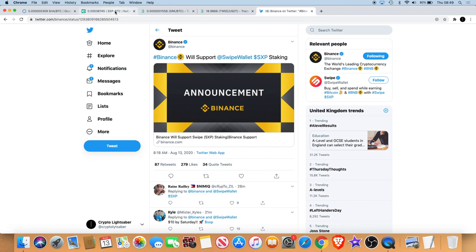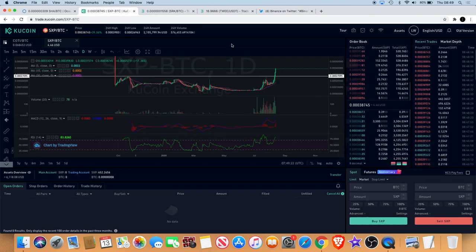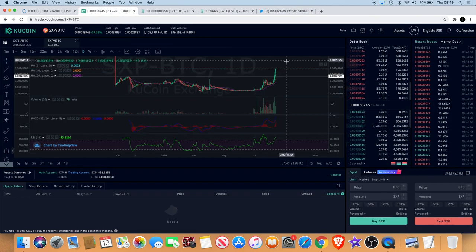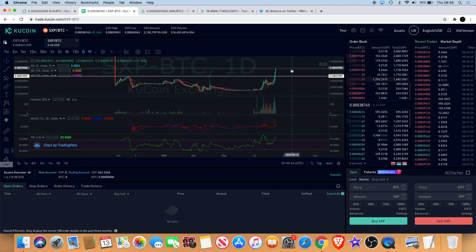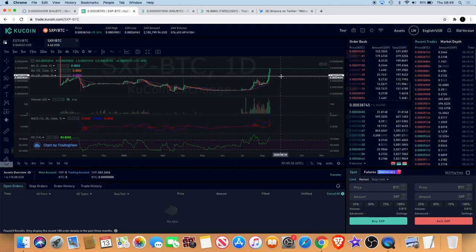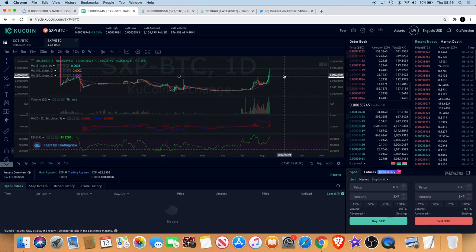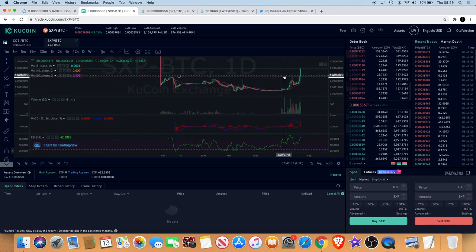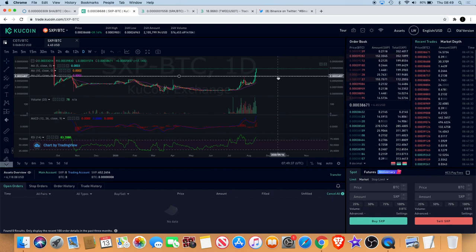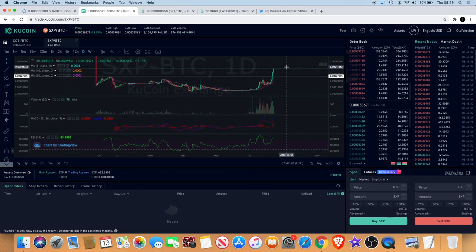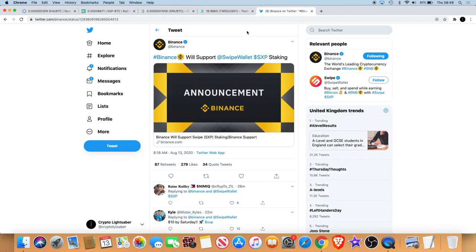That's definitely something that may have an effect on the price action to the upside as well. They wait for a good chart setup and then they drop the news. Obviously you can see I'm getting this breakout, I'm going into price discovery, so it's just a perfect time for Binance to drop that news.